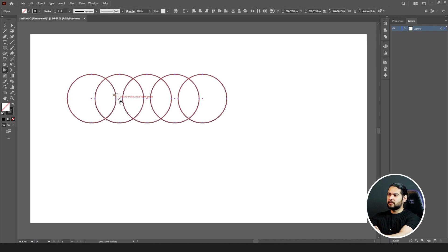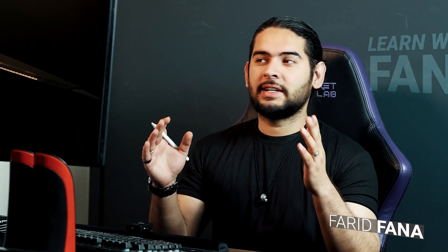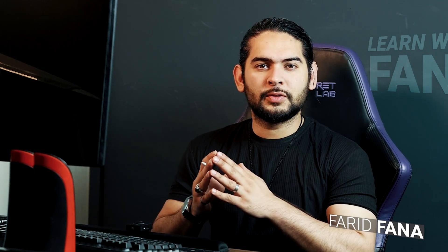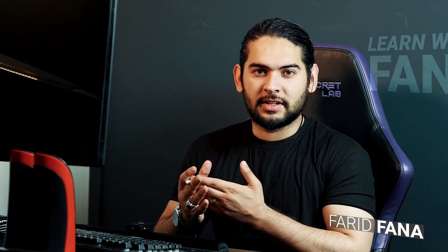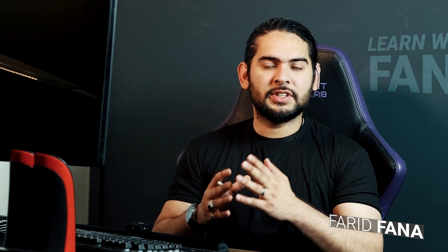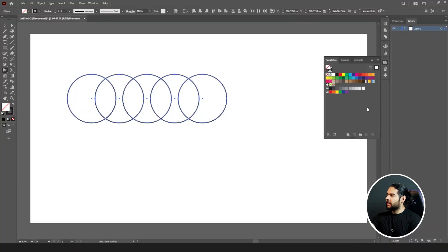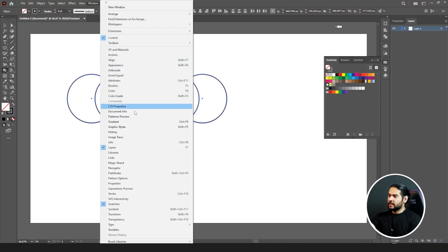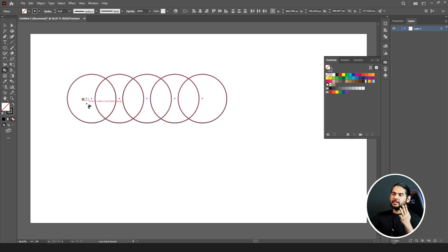With arrow keys, first we need to know from where the Live Paint Bucket Tool selects or picks colors. Simply, it picks from the swatches. If you don't have the swatches panel, go to your Window menu and click Swatches — it will appear. When you hover over a shape, you can see three color squares.